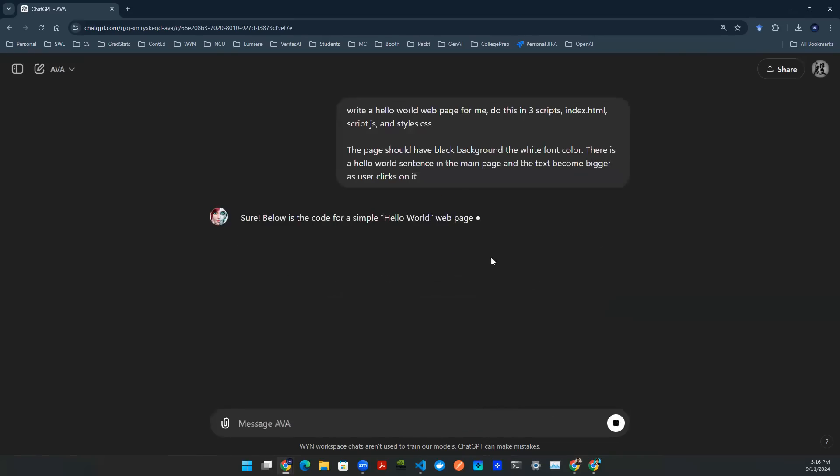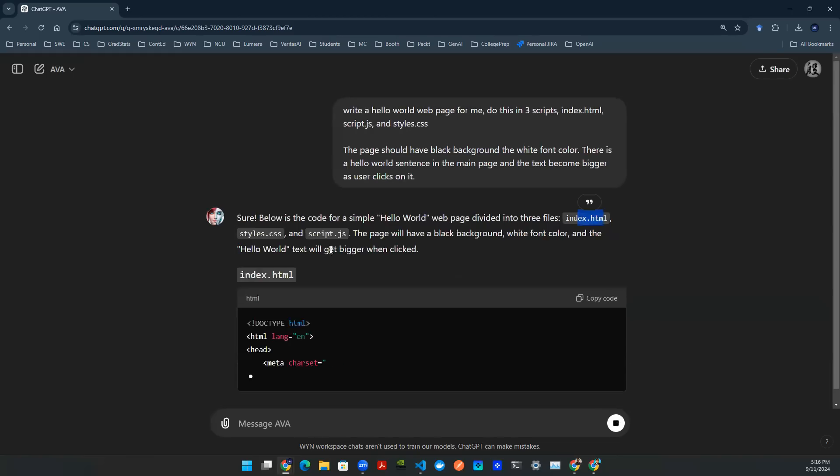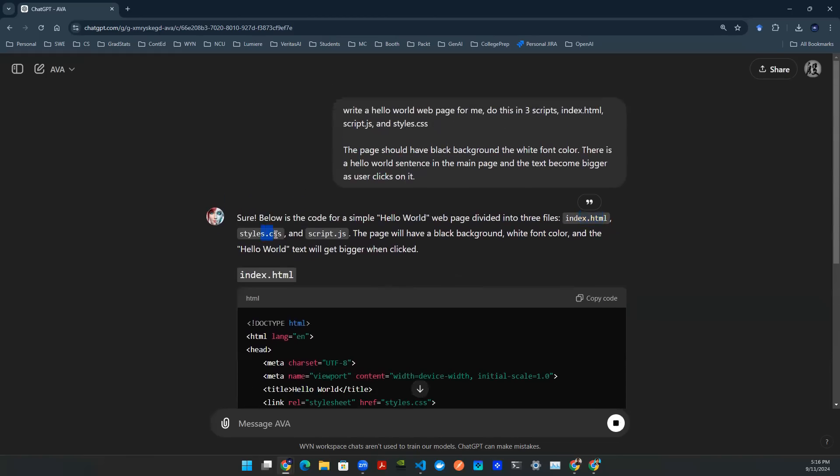So you hit enter, it will give you three things. There's an HTML, that is the front-end design. There is a CSS, that is the style, font color, font size, background color, things like that.